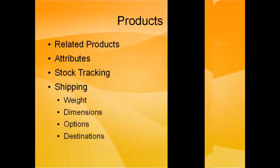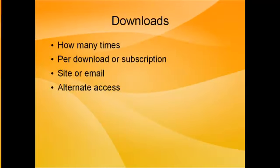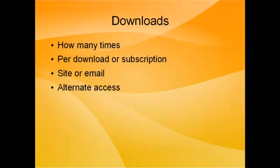If you're selling downloadable products, you need to ask some different questions. For example, how many times are you going to allow someone to download a product? Are they paying per download? Or are they paying for a subscription to allow as many downloads as they want within a given time? Will the downloads be from your website? Or are you going to email another link to them? What alternate access are you going to provide in the event that for some reason they can't download the product?